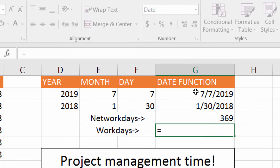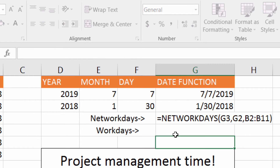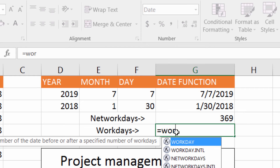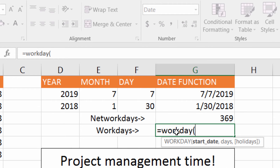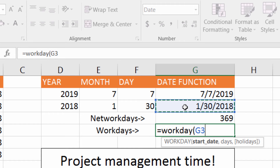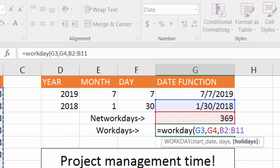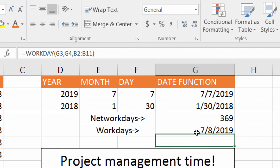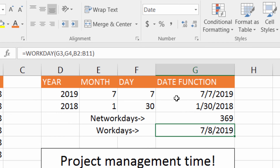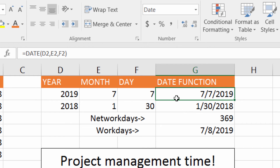Up here I want to give an example of that. I put in the NETWORKDAYS function — NETWORKDAYS takes your two dates and tells you the difference, and I even put in my holidays on that one. So what I'm going to do is put in WORKDAY with a start date, the number of days, and the holiday array, and press Enter. And I get the day after my end date. So just keep that in mind — the Workday function adds one to whatever date you put into it.